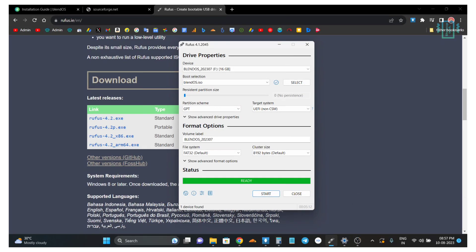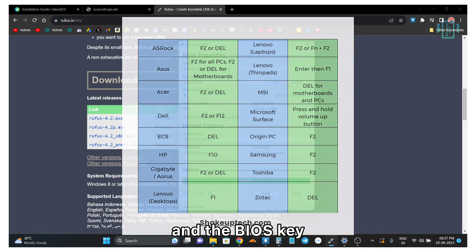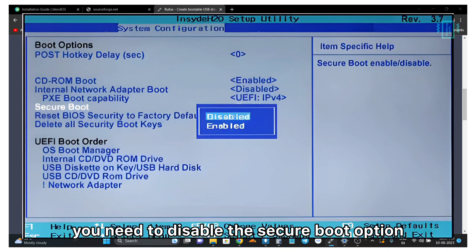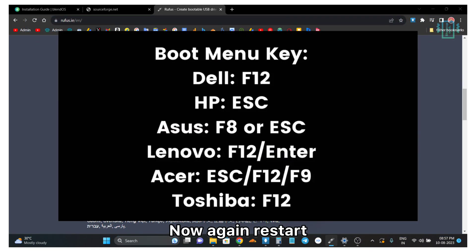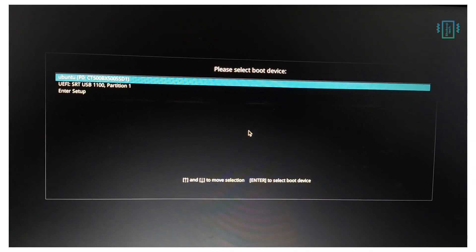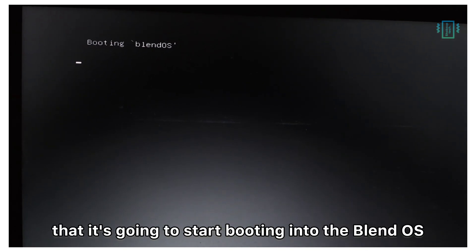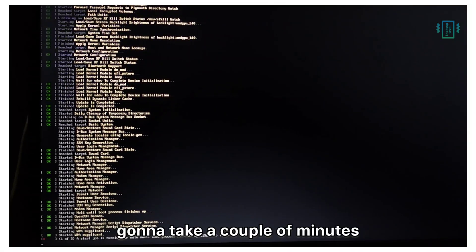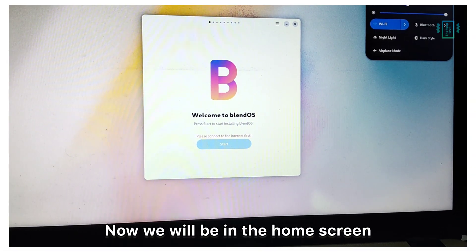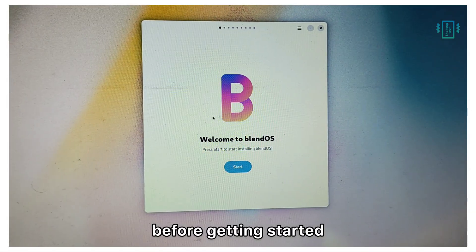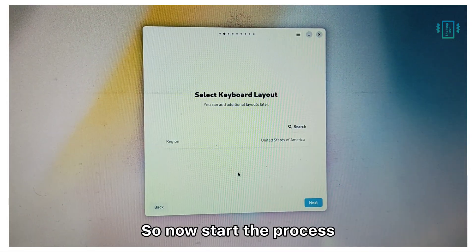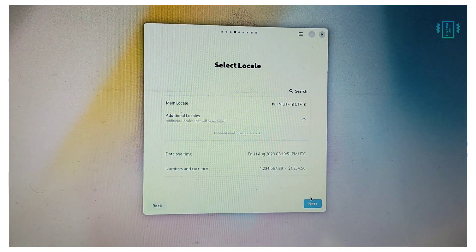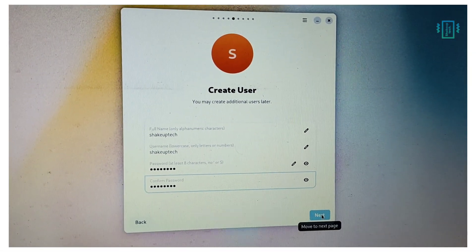Once it is done, what you need to do is power off your device, then press the power menu and the BIOS key. Once you are in the BIOS, you need to disable the secure boot option. Now again restart and then press the boot menu key, and you will see a menu like this. Select your pen drive from the list. Once you do that it is going to start booting into BlendOS. It is going to take a couple of minutes. Now we will be in the home screen and we need to connect to the Wi-Fi first before getting started. Now start the process and choose your language layout option.